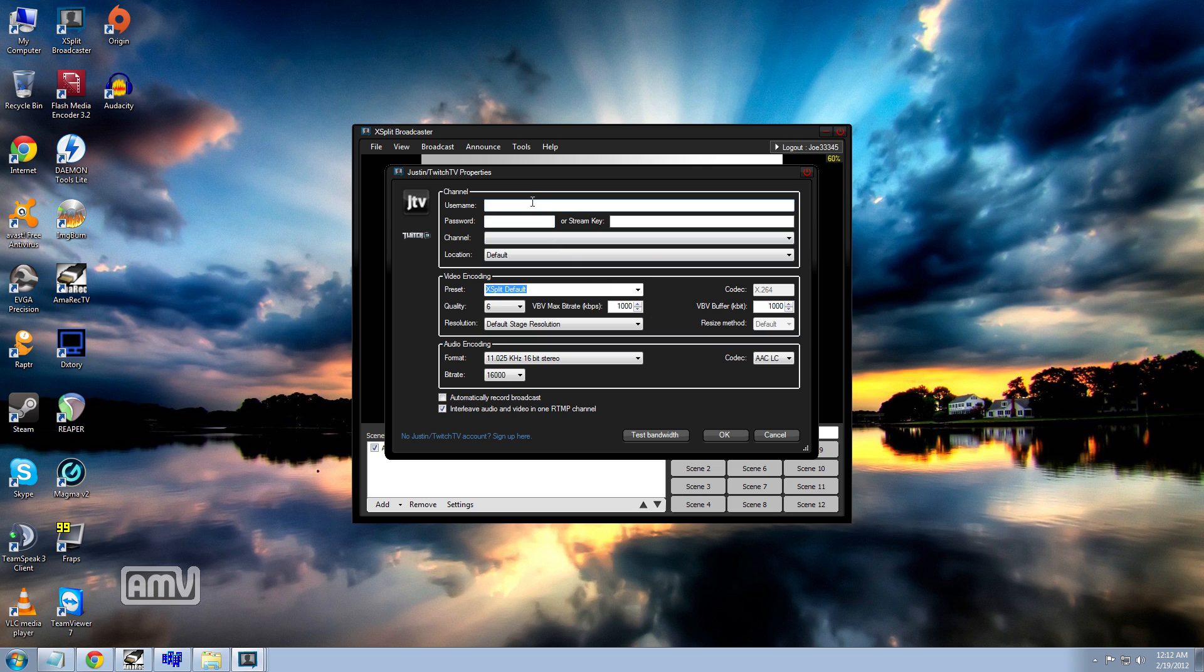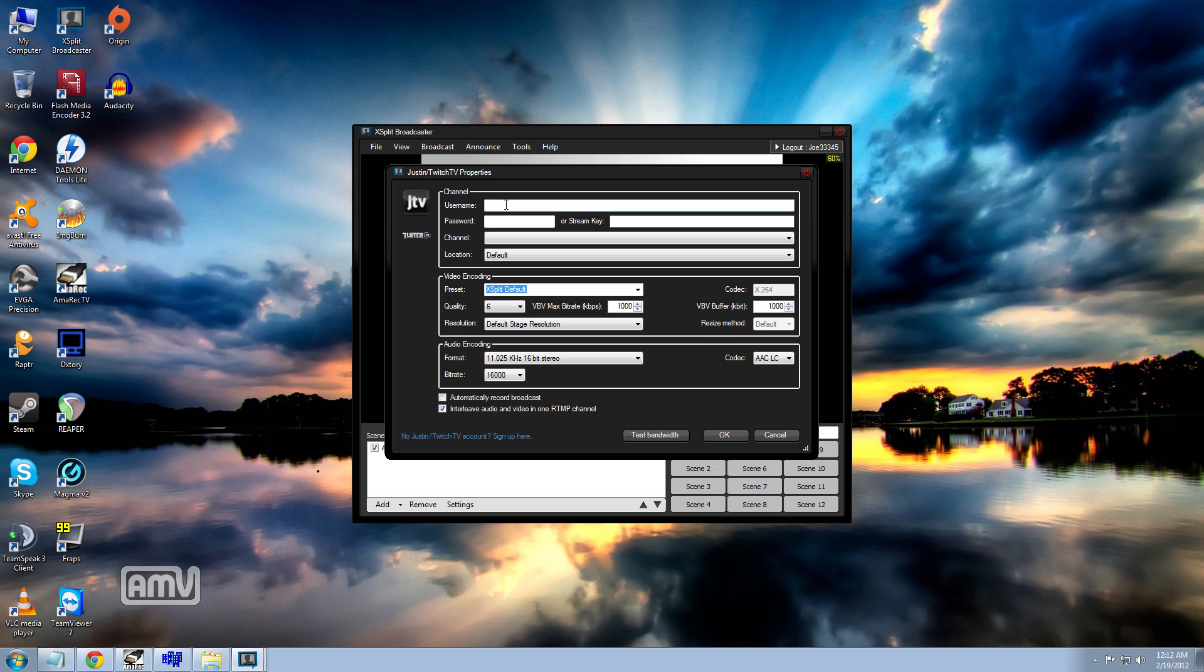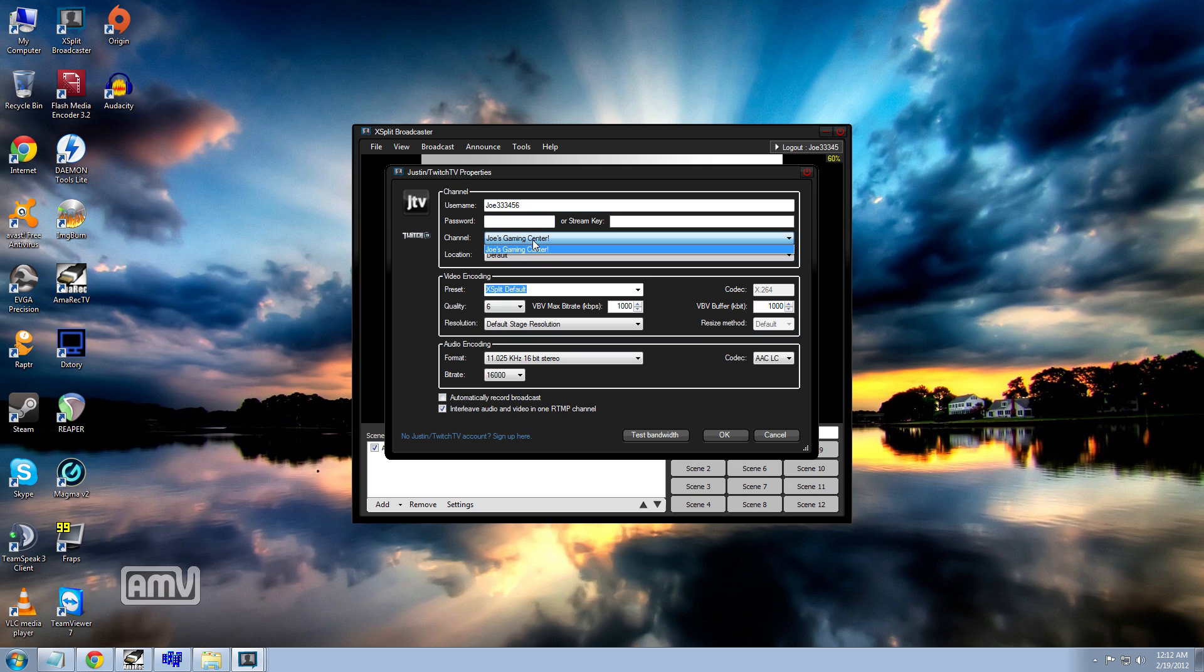It will pop up with the properties here and you go ahead and set it up. Now if you don't have a Justin or a Twitch TV account, it will give you the option down here where you can sign up on the website. And then you're basically good to go. You would enter your user name right here. And then once you go down to password, it will pop up with your channel right here to make sure that it's actually there.